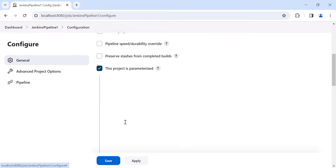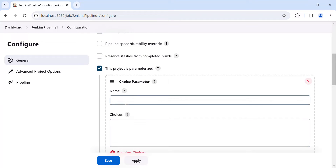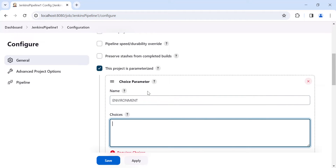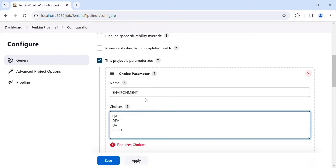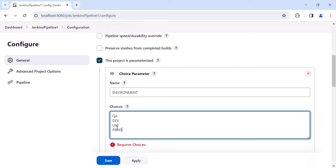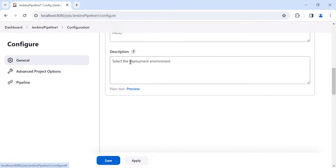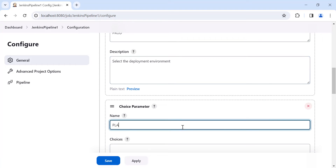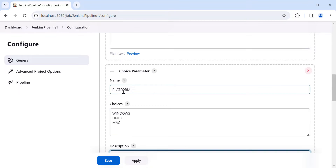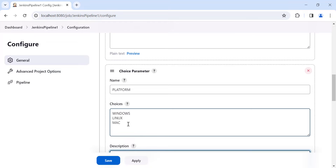Let me add some choice parameters here. My first parameter is 'environment' and this environment parameter will have values: QA, dev, UAT, and prod. Let's add another one — the 'platform' parameter — with values Windows, Linux, and Mac.